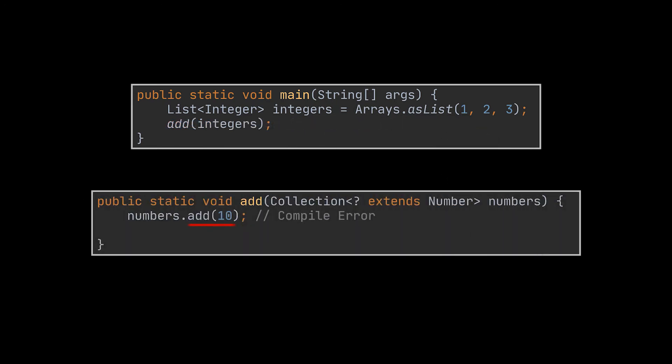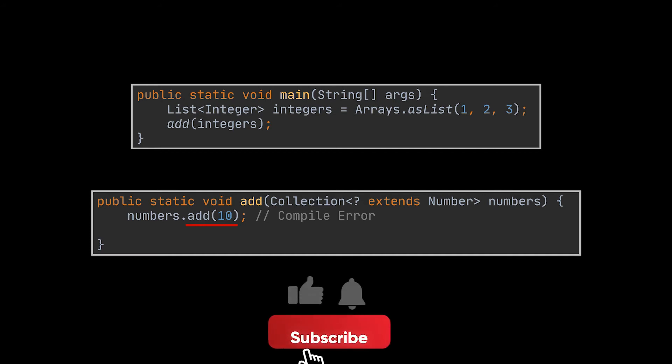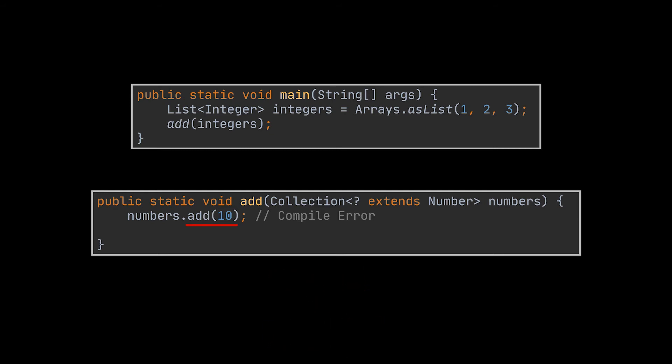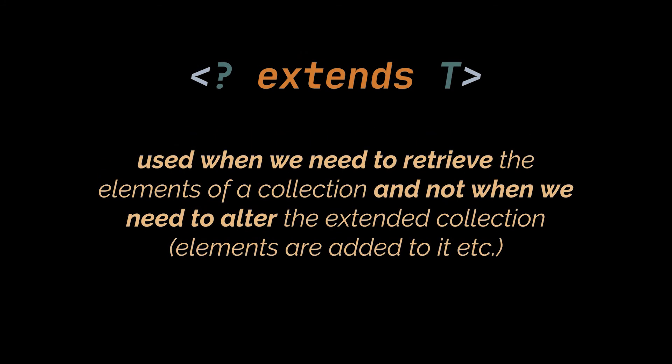However, there is something to keep in mind when using the upper bounded wildcard: if we try to add elements to a collection declared with the extends wildcard, the compiler will throw an error. Otherwise we could add a Double to a collection designed to accept only Integers. The only thing we can add to such a list is null, since it belongs to every reference type. We used extends here because we were only retrieving elements to sum them up.